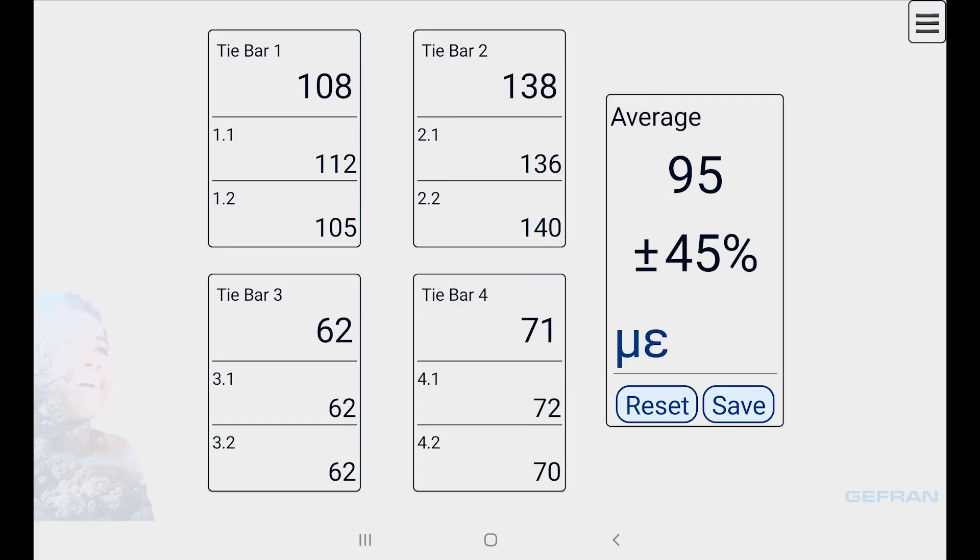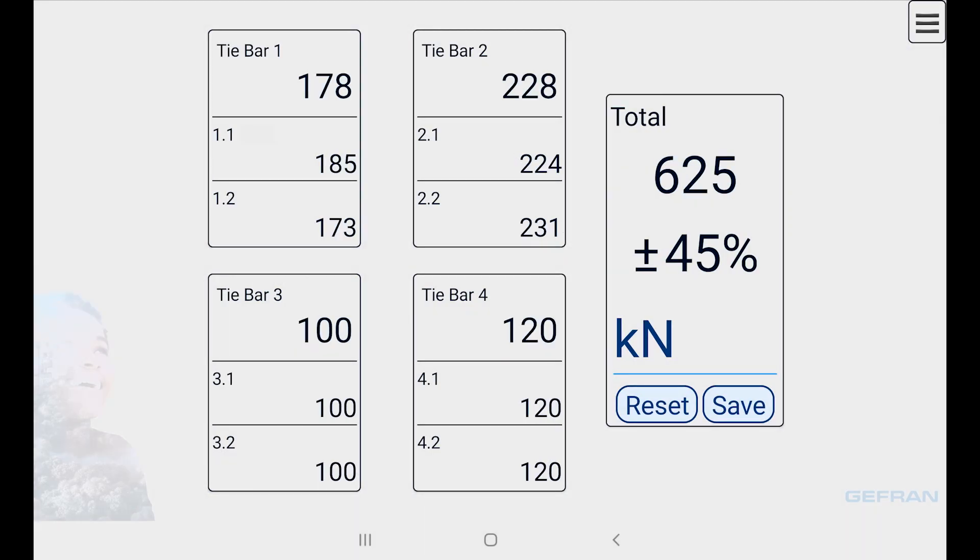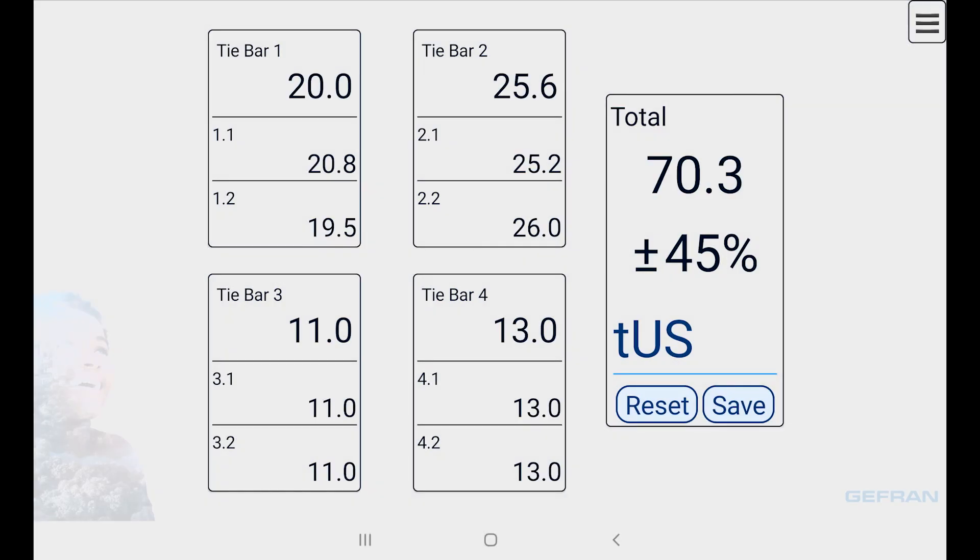So we could also inspect the closing force of the press in kilonewtons, 625 kilonewtons, or US tons, 70.4.